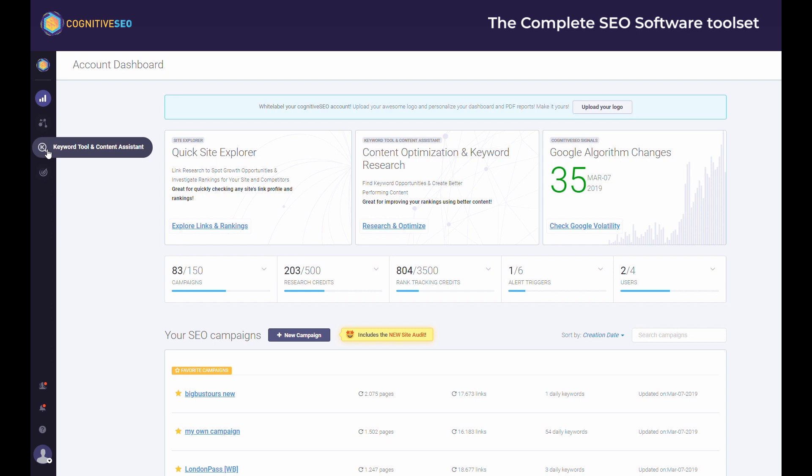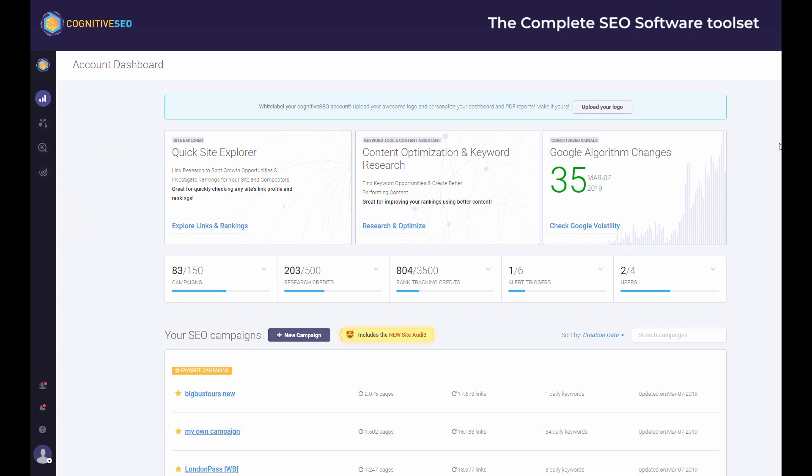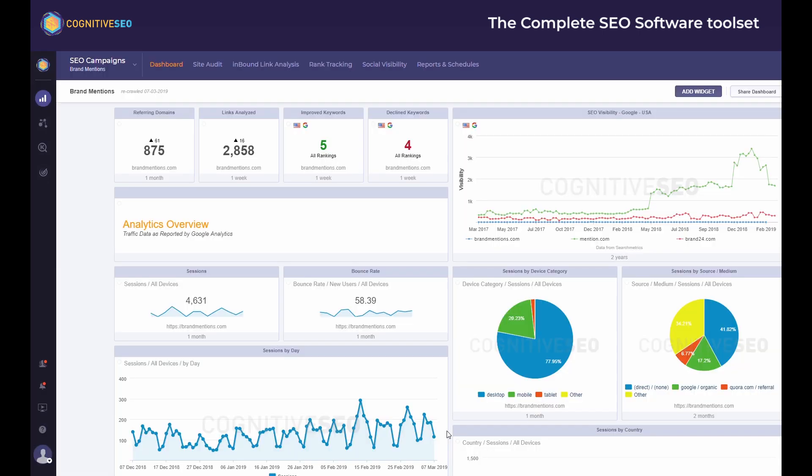Site audit, rank tracking, backlink analysis, social visibility, an instant site explorer, the keyword tool and content assistant, and Cognitive SEO signals. We're going to quickly browse through each of them to show you how they work and what they can do for your business.